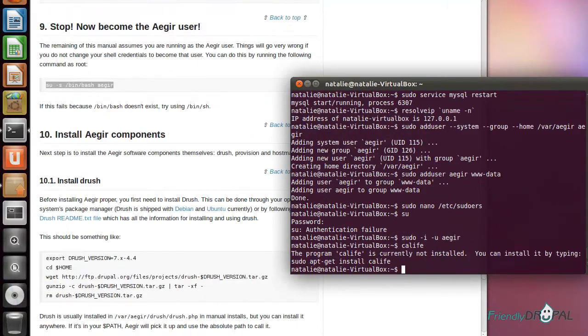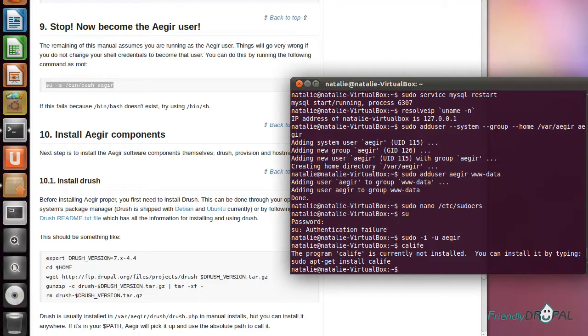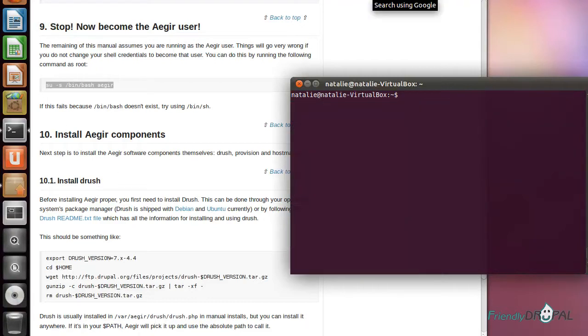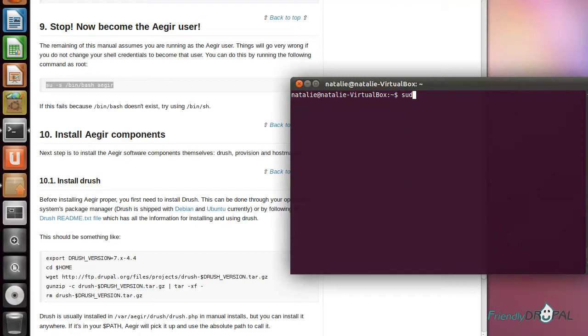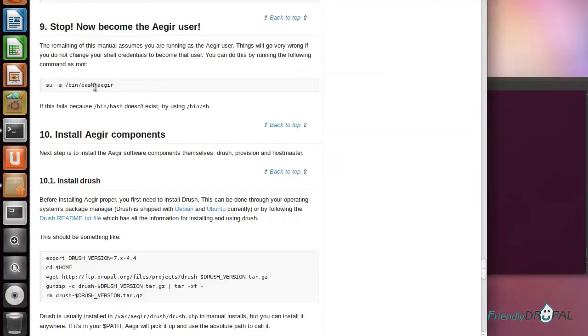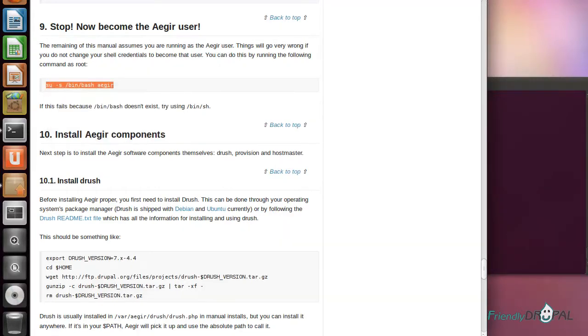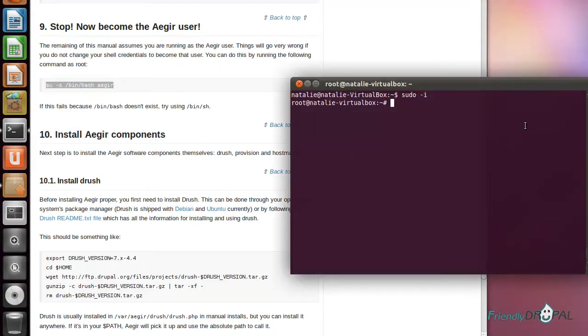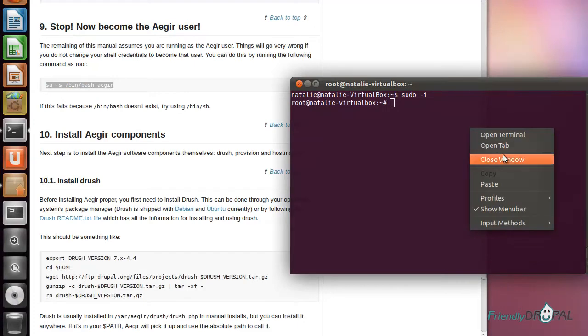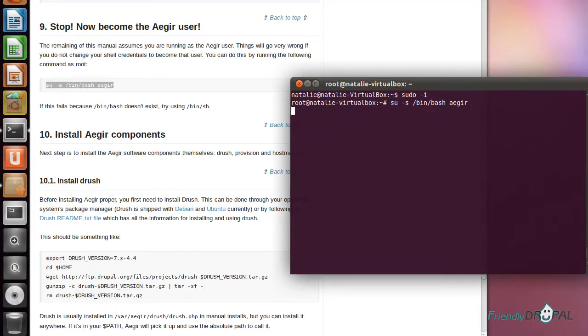At this point, Aegir instructions ask us to become an Aegir user. If you're logged in as root on a server, you can just copy this command. However, if you've just installed Ubuntu, the root account is going to be locked. You can unlock it by running this command. Now we have become Aegir.